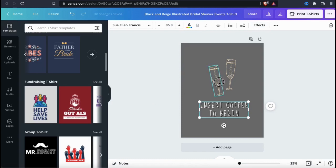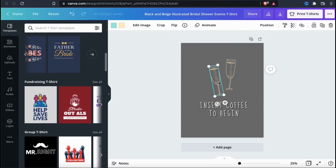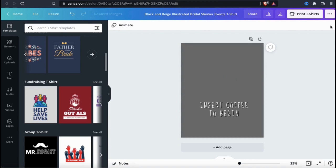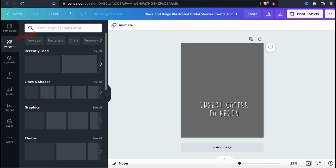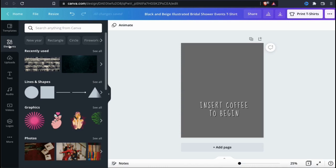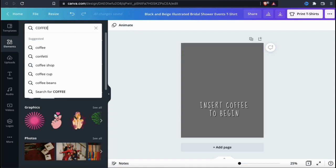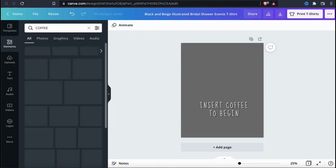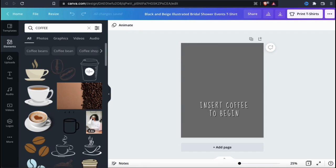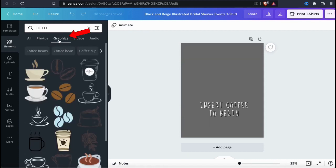Now that I've updated my text and added a shadow, let's move on to the next part of my design. I'm just going to delete these champagne glasses here. Now it's time to find some good images and graphics to add to my design. If you look at the menu on the left, you should see an elements tab — go ahead and click that. This will open up the Canva elements library where you can browse through tons of different images, photos, lines and shapes, graphics, and other elements. To find some good graphics, let's go up to the search bar and search for coffee. Since I'm only looking for graphics, let's select the graphics tab to narrow down my results.